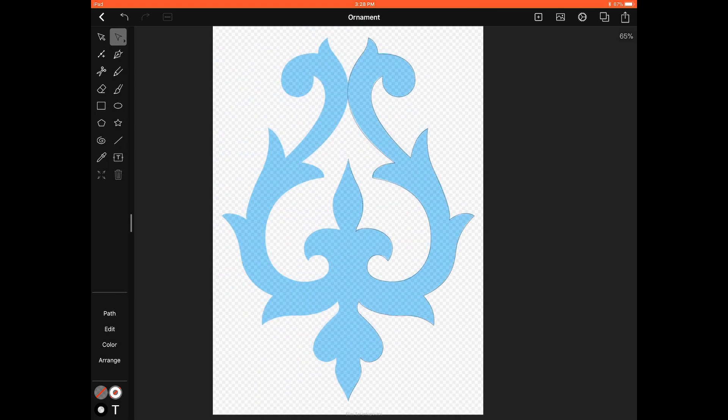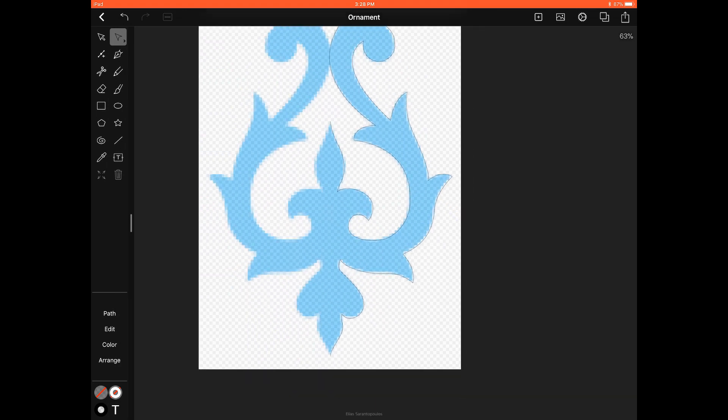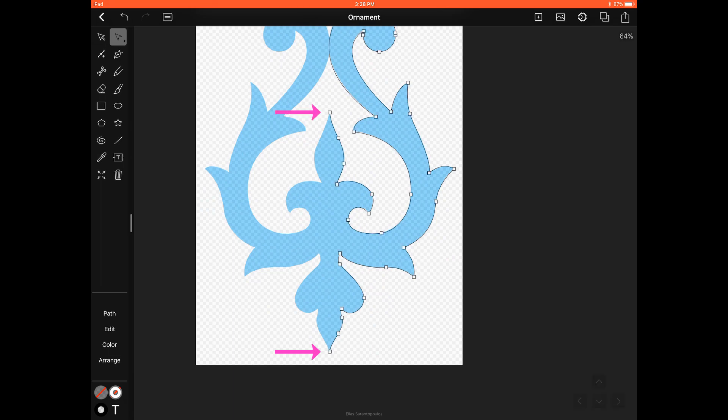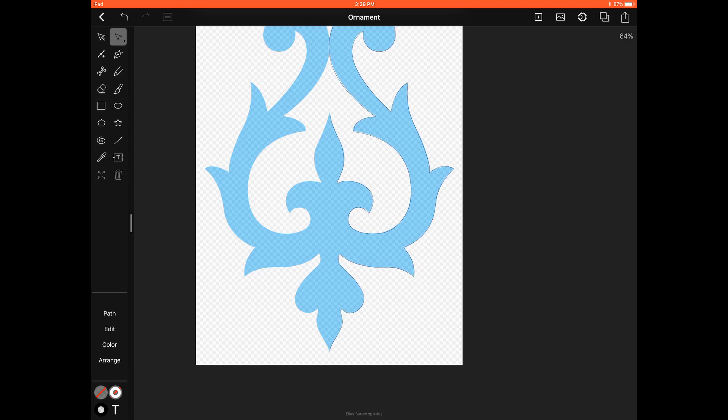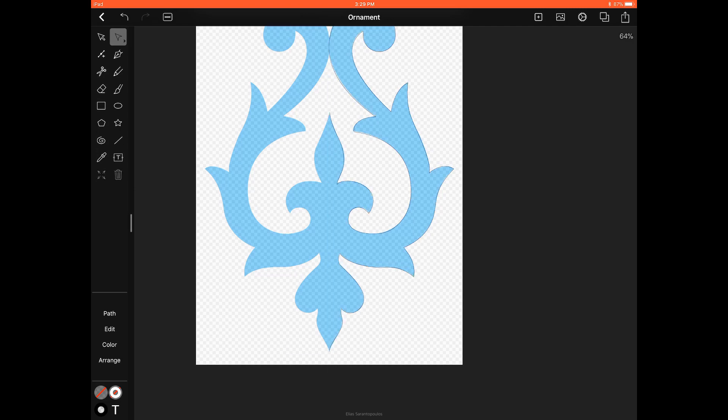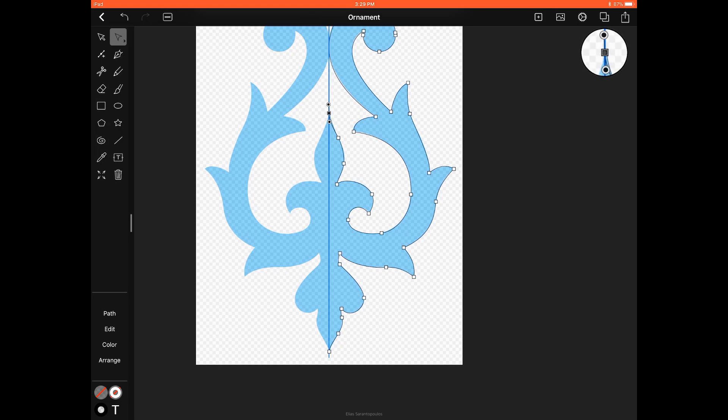Now with the Node Selection again, I want to make sure that this bottom node and the top node align to each other and if you can recall at the beginning of the tutorial inside the Settings panel we kept the Smart Guides on and that will help us align those two nodes together. So tap and reposition those two endpoints till they snap to each other.